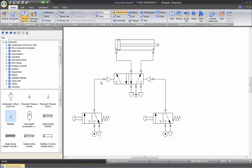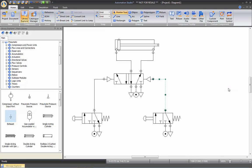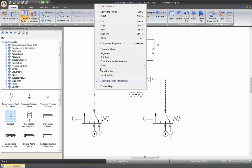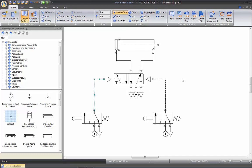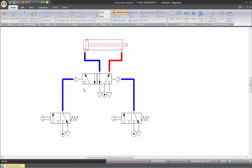Then I can simply do the connections. These two lines are pilot lines, so you can right-click on the line, go to Line Function and set them as Pilot. Same thing here — Line Function, Pilot. Then if you start your simulation, you should be able to control that cylinder with the two push buttons.